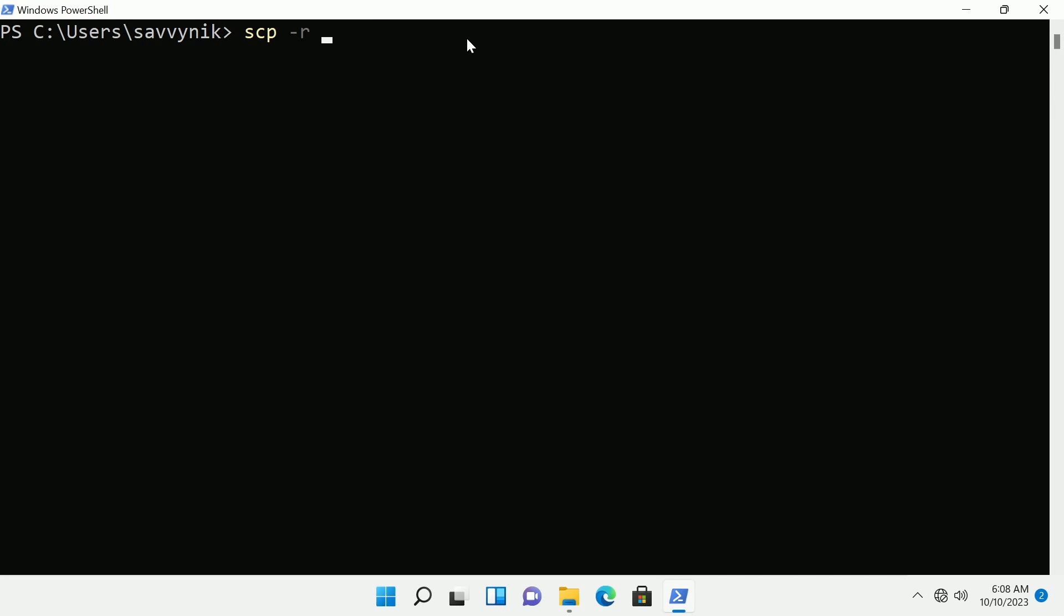I'm going to do another space and then specify from what folder location. If I do C:\users\Savvynic that was in the documents folder this time and then it was called folder.